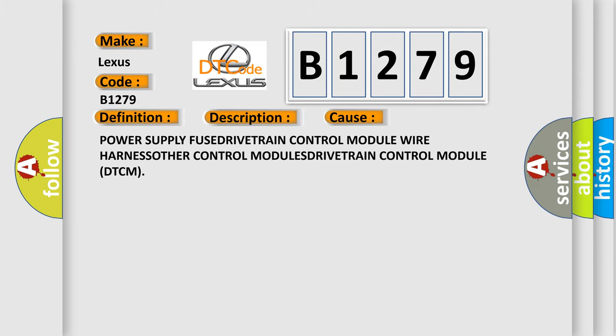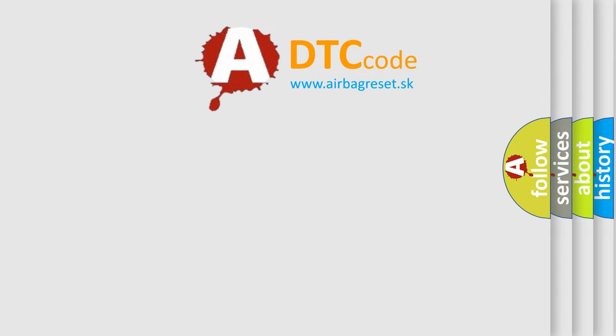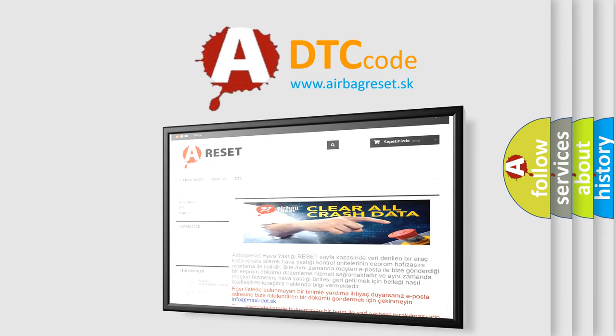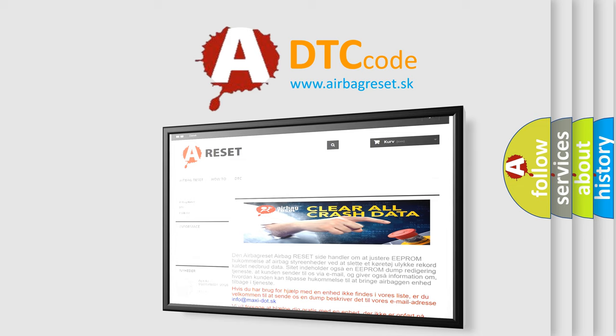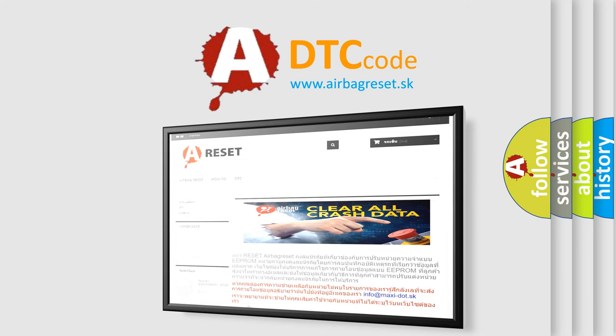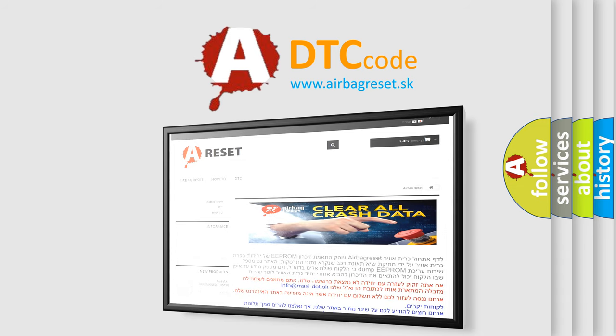The airbag reset website aims to provide information in 52 languages. Thank you for your attention and stay tuned for the next video.